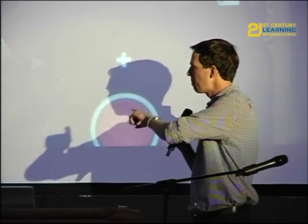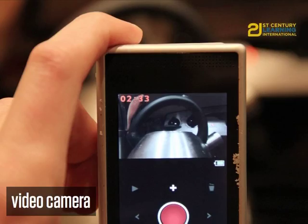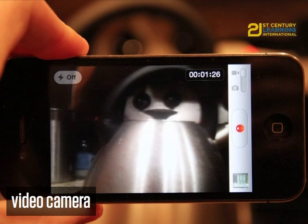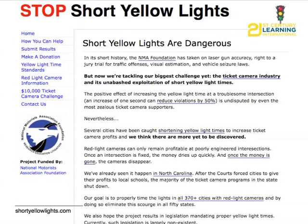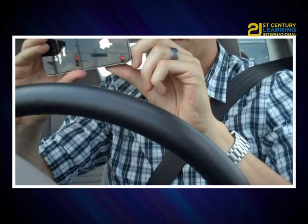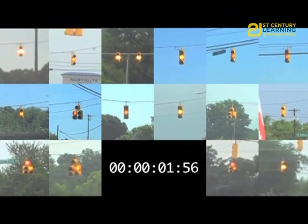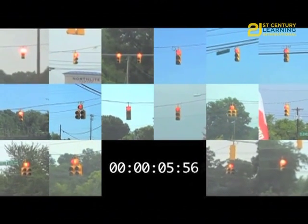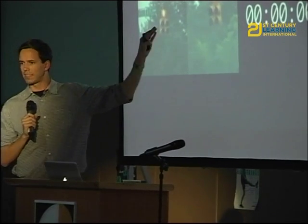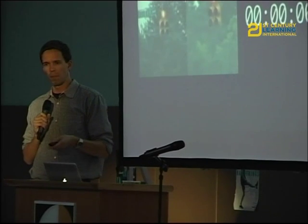That same device also captures video. Instead of using a flip camera to capture a tea kettle boiling to talk about cooling curves, I can use my phone. Or if I'm somewhere far away and encounter a stop-short yellow lights campaign — who profits from short yellow lights? If the light's too short, people get in accidents, but you also get to write more tickets. I go out with my camera, capture video of these yellow lights, and my students can decide using math which lights are breaking the law.